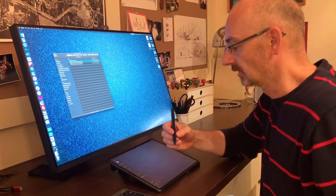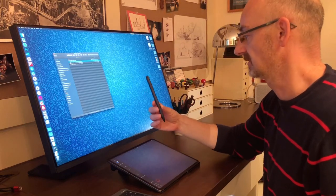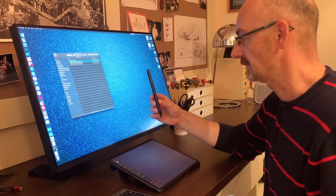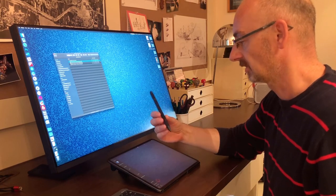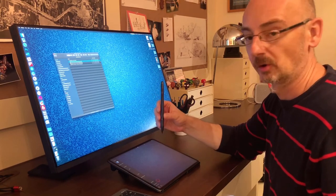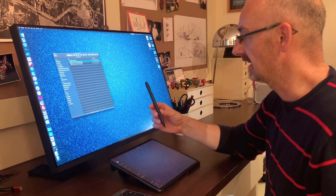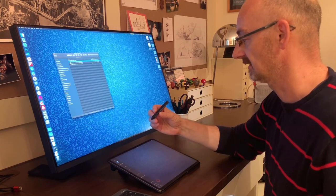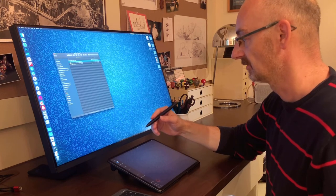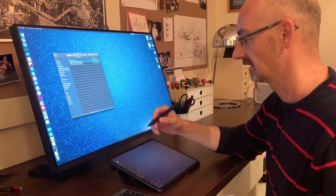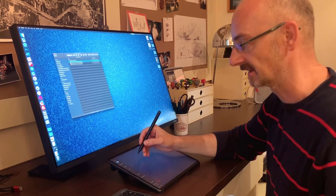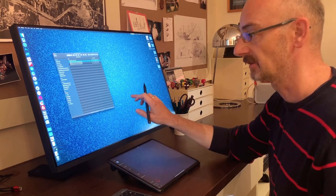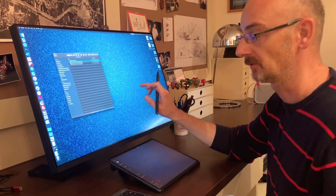I'm holding Adonit's newest iPad stylus called the Adonit Note M, and I'm going to demonstrate how this pen is used on my iPad as a regular stylus and for manipulating my computer as a mouse.